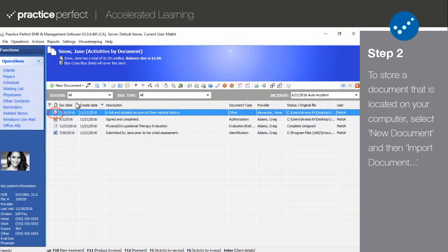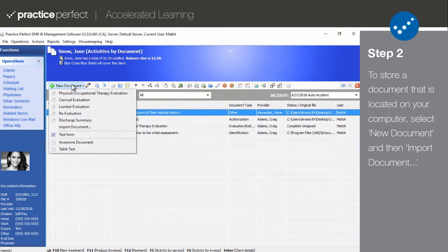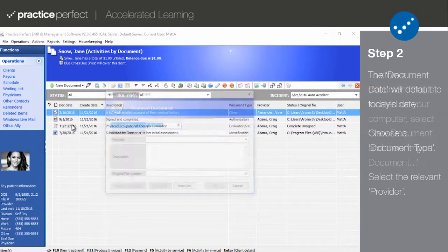Step 2. The first document that we're going to store on this patient's client record is a document that's already saved on your computer, such as a Word, PDF, or JPEG file. To begin, select New Document and then Import Document. The following panel will appear.